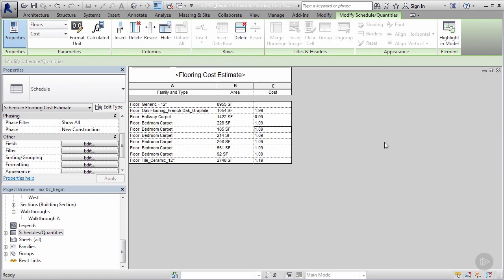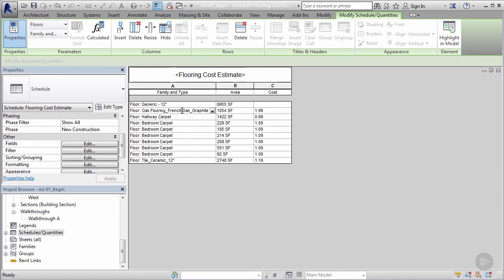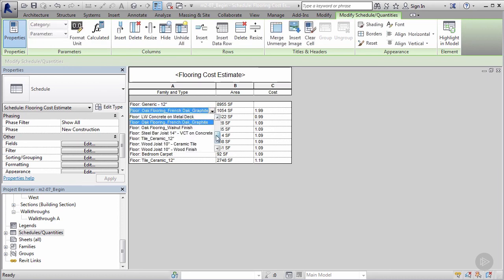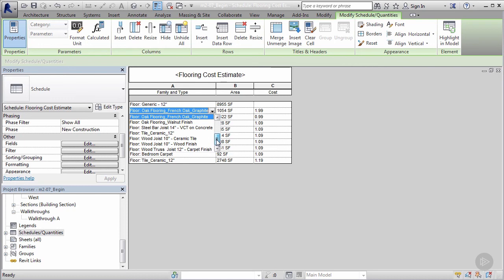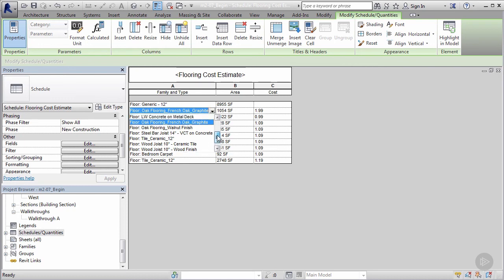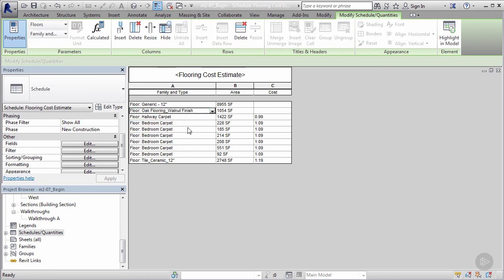And voila, updated our whole thing. And I also notice something else. I mentioned we can actually impact our model from our schedule as well. So let's say we didn't want to go with this oak floor, that graphite custom floor we made. I can select this, and from my drop-down I can locate all the system families within Revit, but I can also locate the ones that we created earlier. So if I wanted to look for the oak flooring with the walnut finish, I can do that.